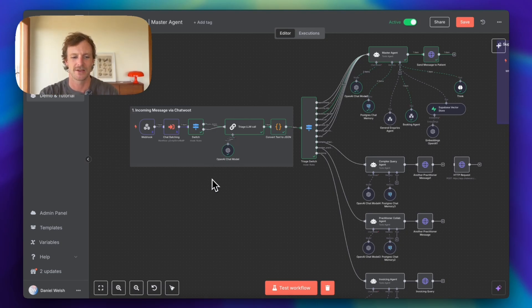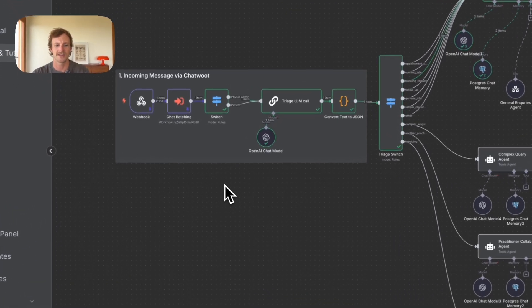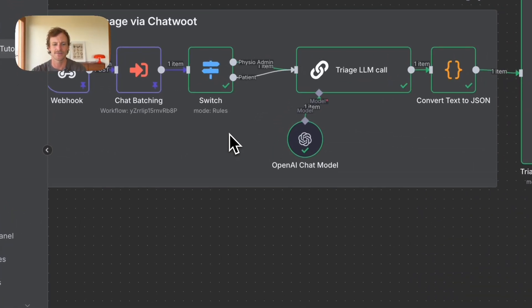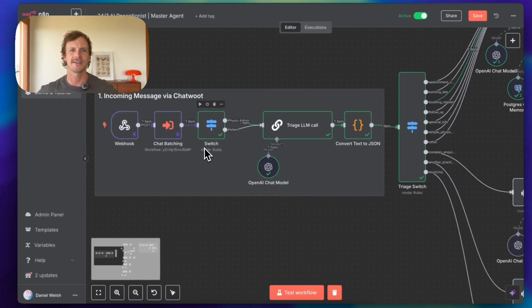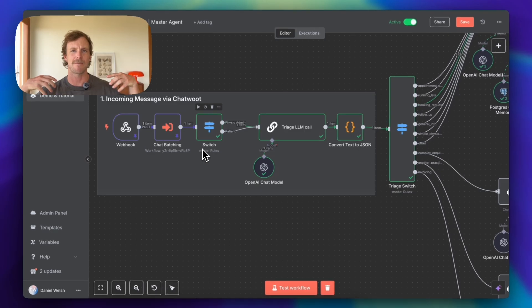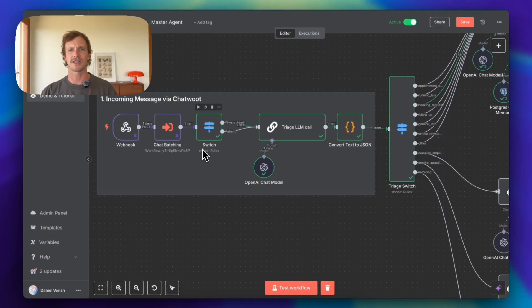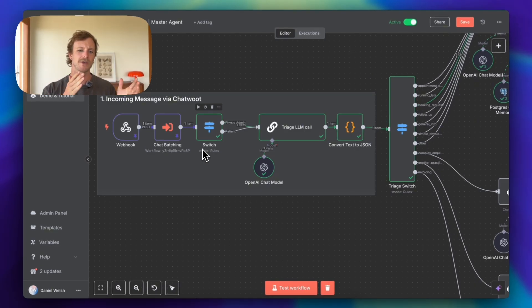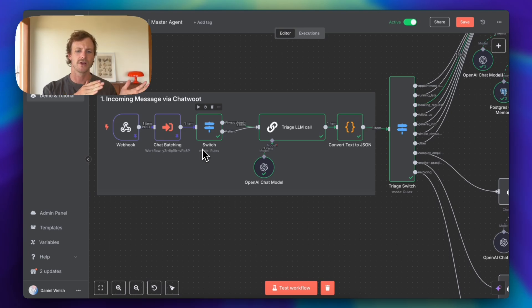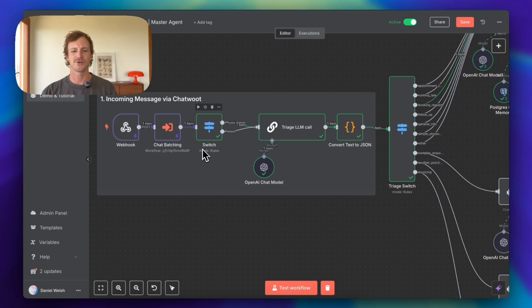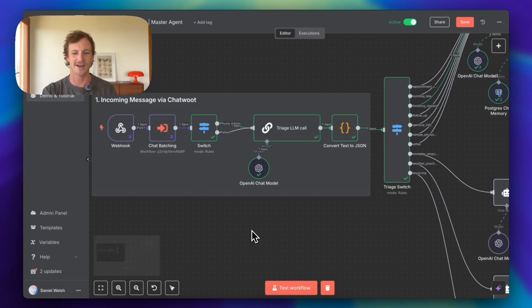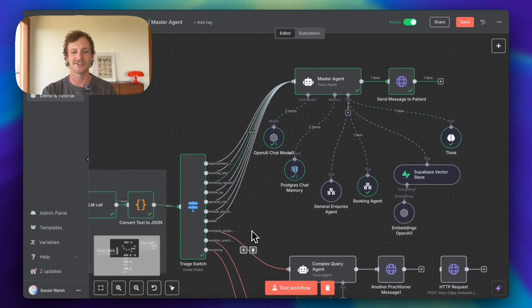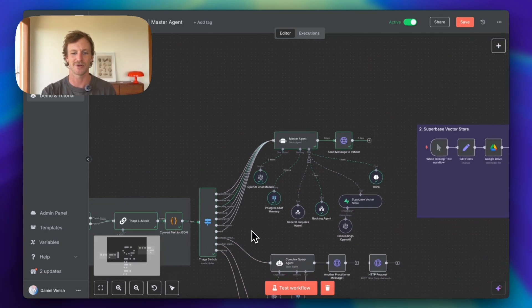Alright, so the last video we went into the inbound messaging, just making sure that we had the different chat batching, dealing with burst messaging, and that's really good, that was quite advanced. And so this one I'm going to be going into a little bit more broad to make sure that you understand what actually goes on in these types of booking agents. So we do have multiple agents in this workflow.